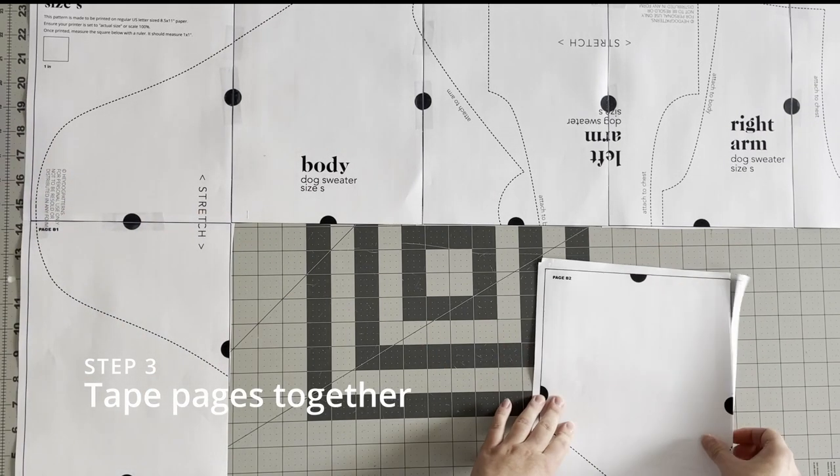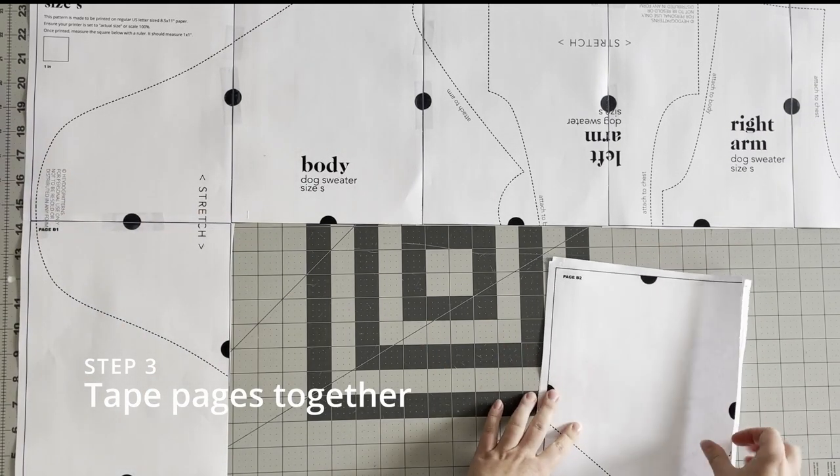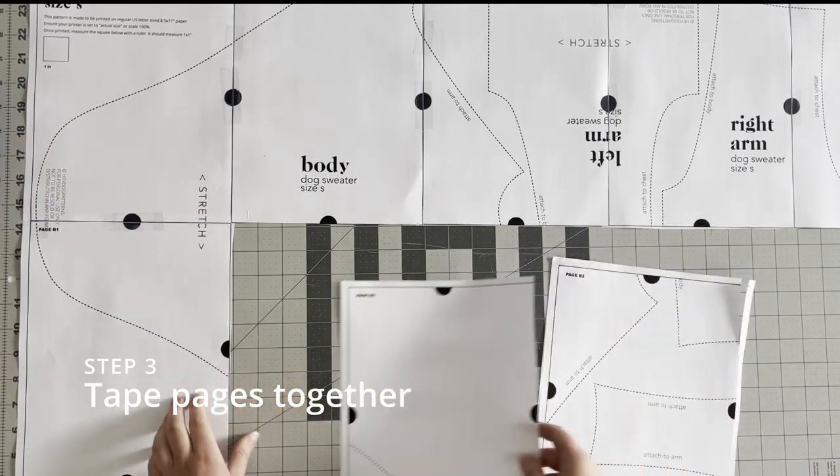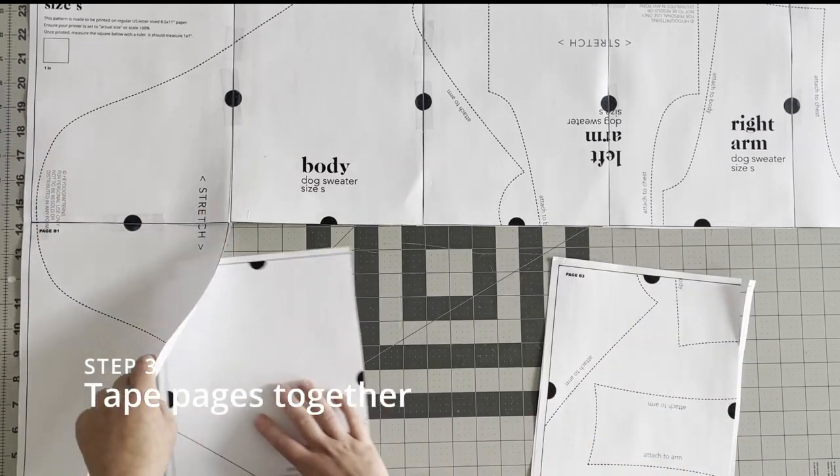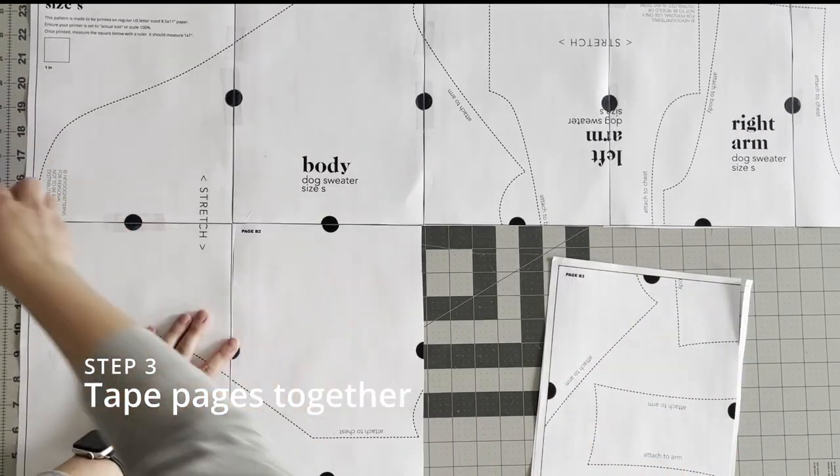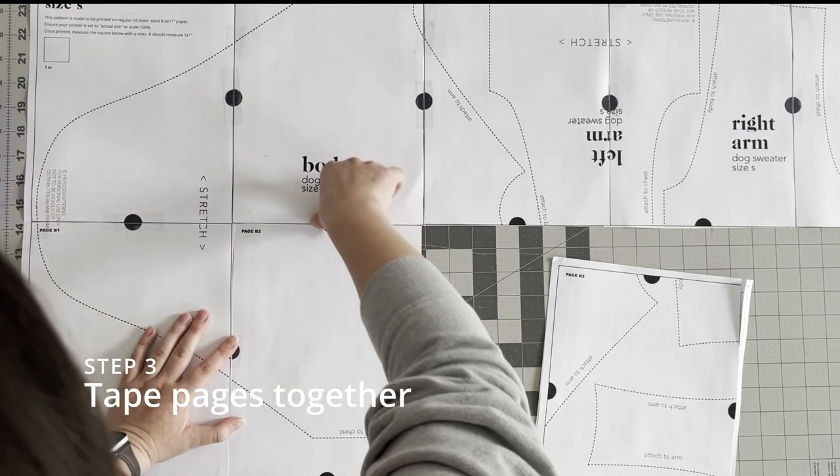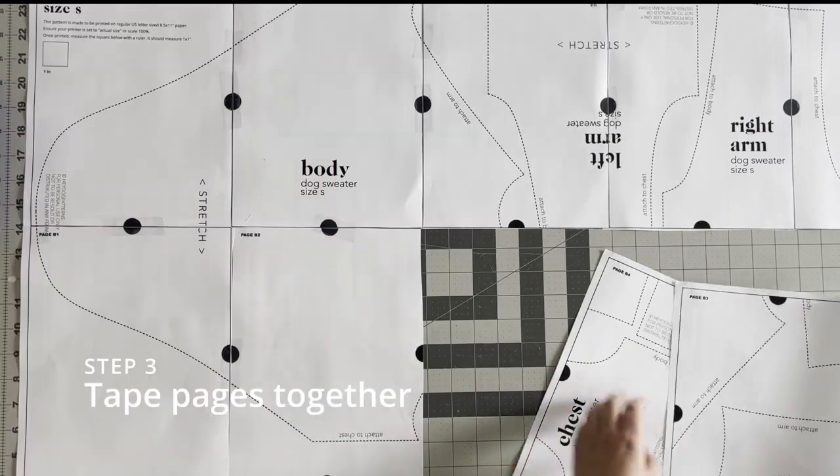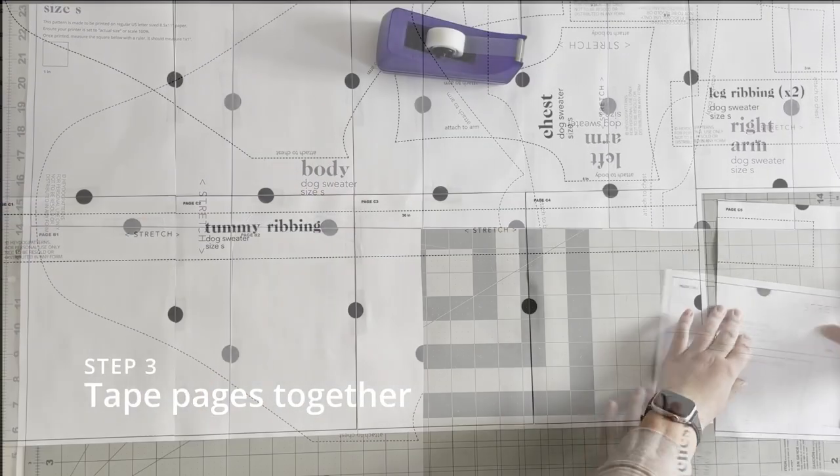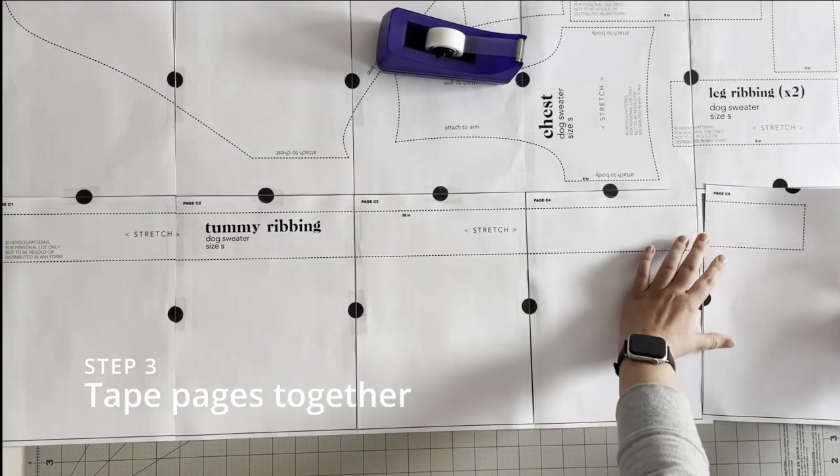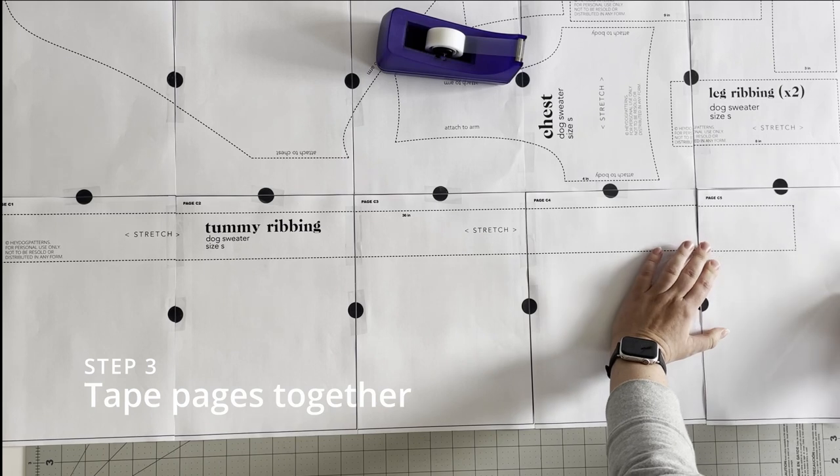I'm just continuing to put the pattern together to give you an idea of the end result. Once you're done taping it together, you can go ahead and cut out each pattern piece which is identified by a dotted line.